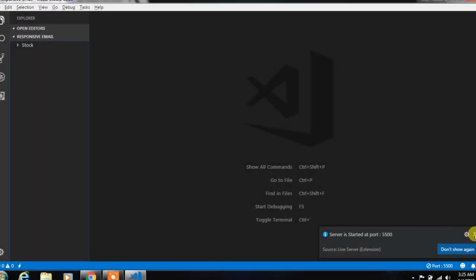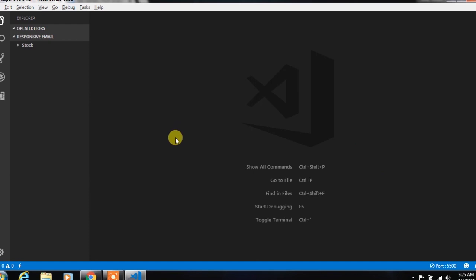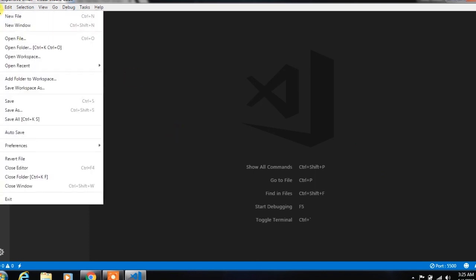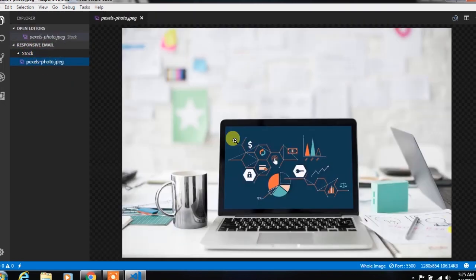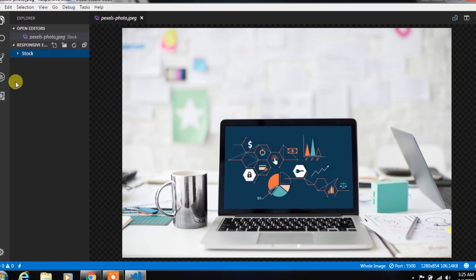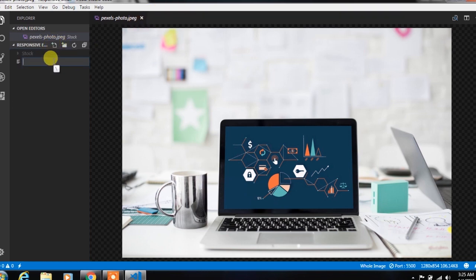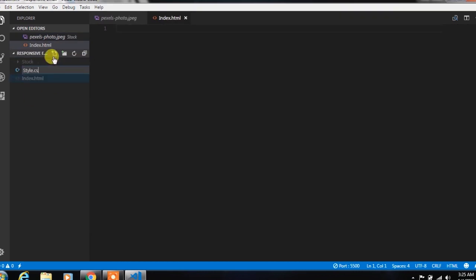First, we had created a folder called 'responsive email' and opened it in the code editor. In this folder, we already created a stock folder and put the image inside of this stock folder. We are using this image in this tutorial. After that, we will create a new file index.html and style.css.